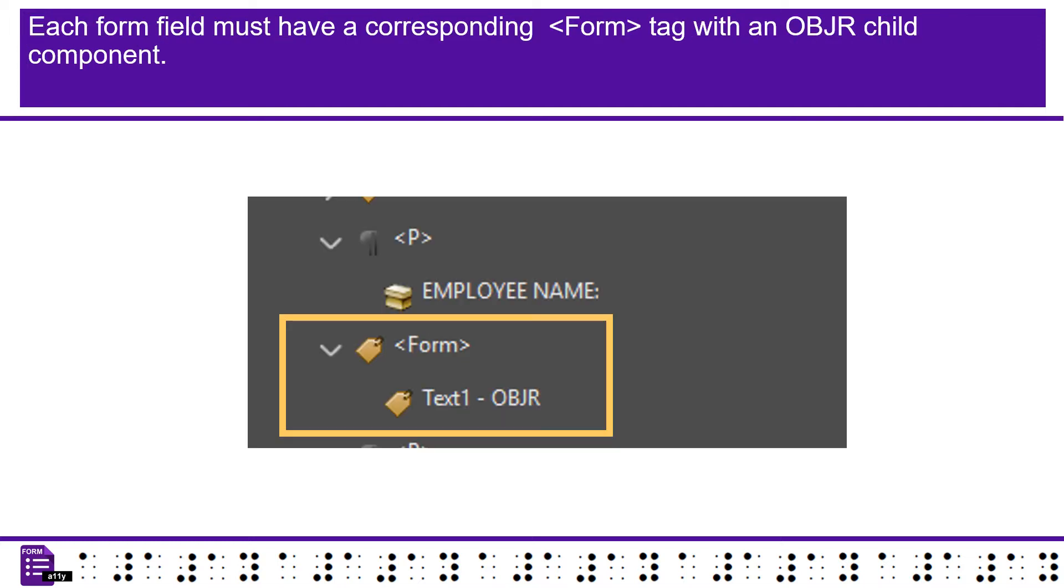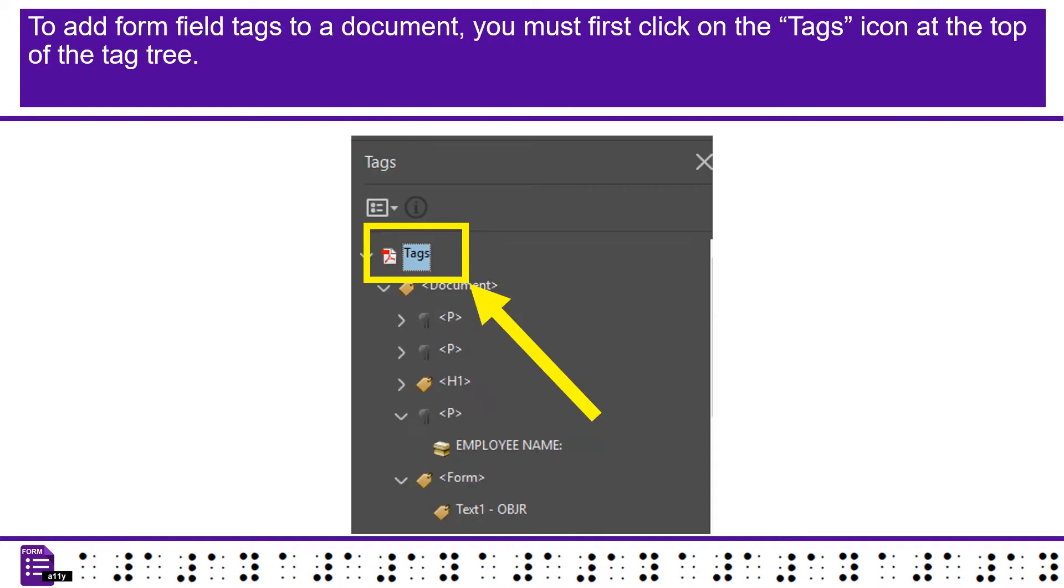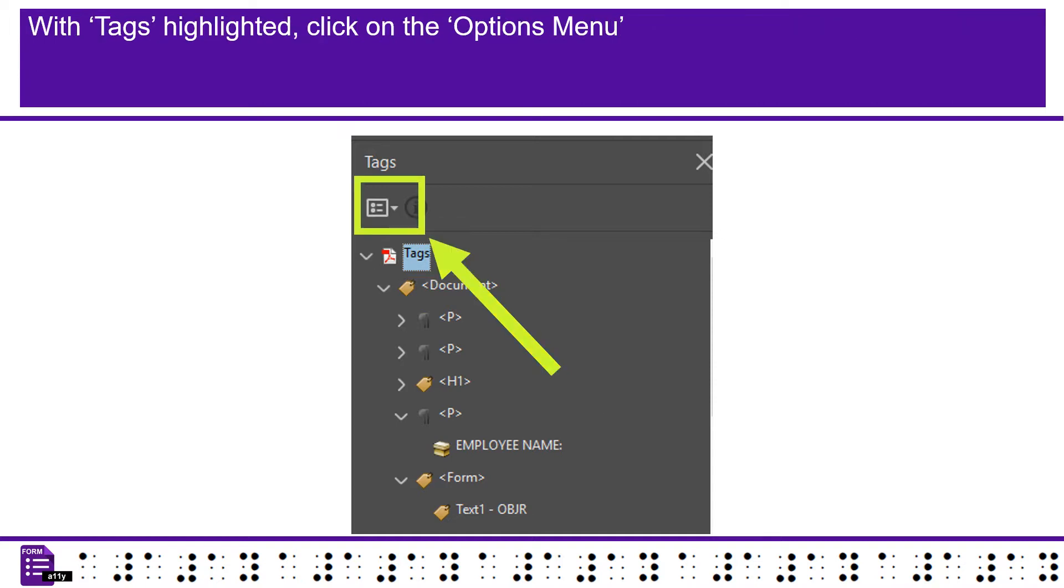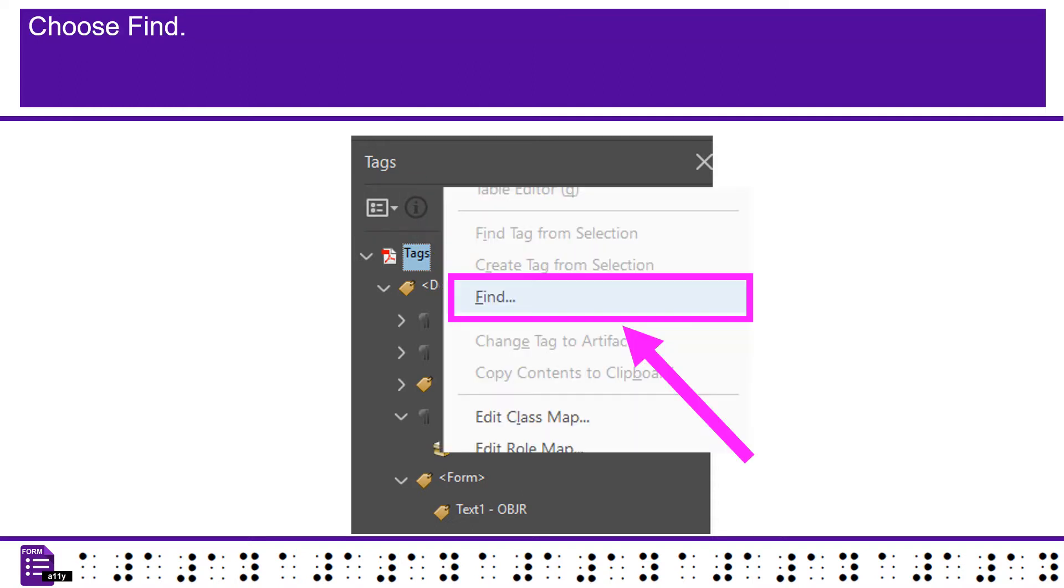Each form field must have a corresponding form tag with an OBJR object reference child component. To add form field tags to a document, you must first click on the Tags icon at the top of the tag tree. Failure to start the process by clicking on Tags will cause additional problems down the road. With Tags highlighted, click on the Options menu and choose Find.